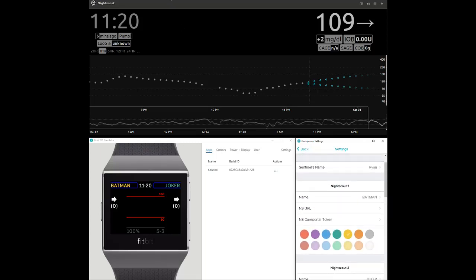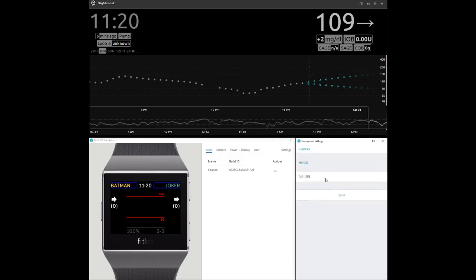To begin monitoring, add a NightScout URL to the fields labeled NS URL.